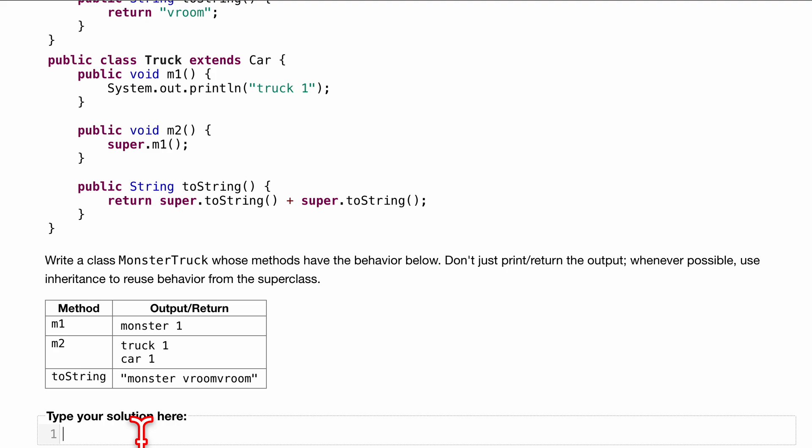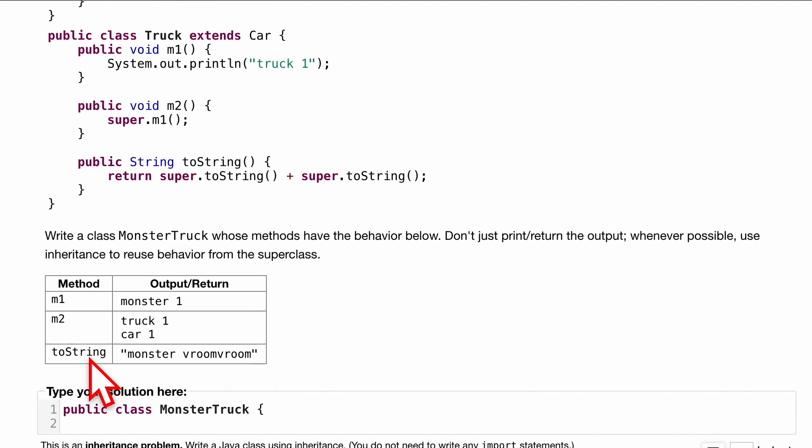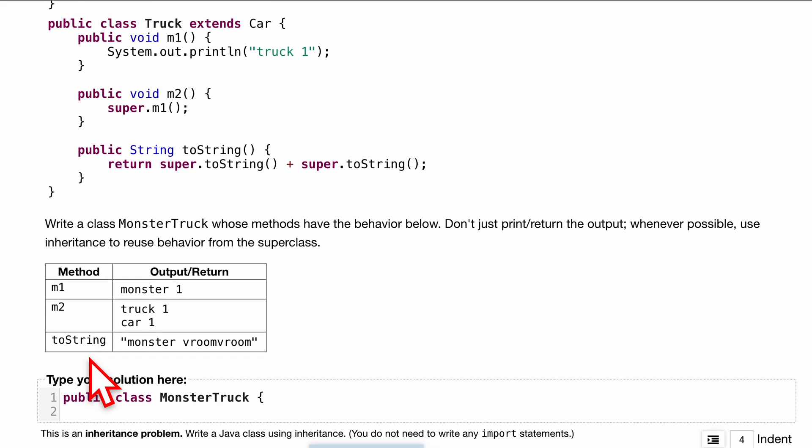Let's start this off with a public class called MonsterTruck. Inside of here we have some methods: m1, m2, and toString. We're going to do all these one at a time, so we'll do public.